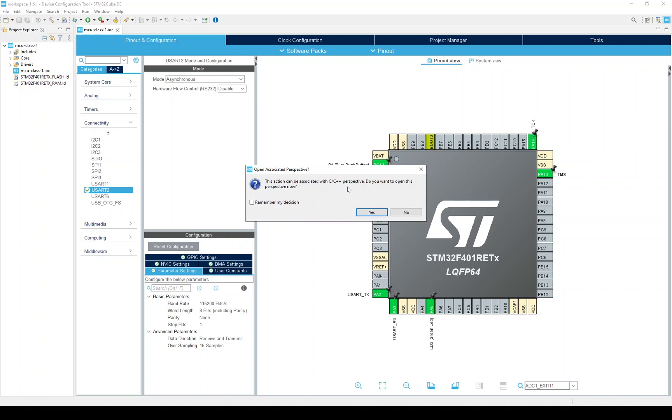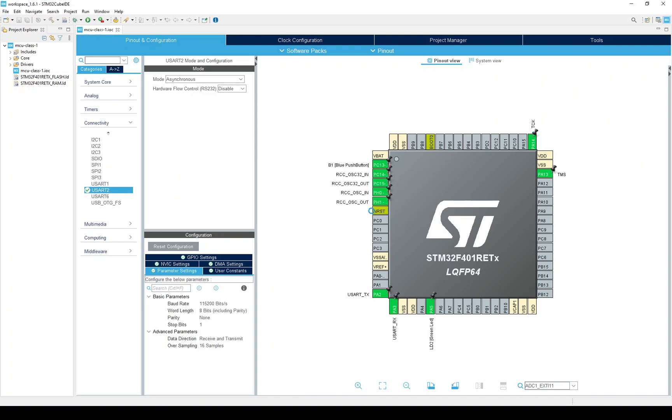And we do because once it generates code, there will be code to look at, and that perspective of the IDE would be the natural place to be. So, I will say yes.